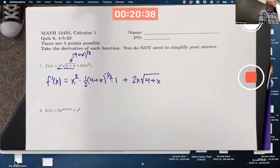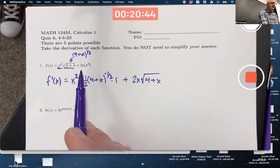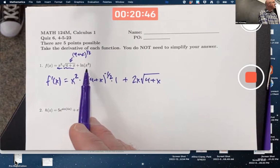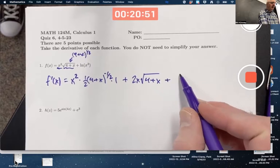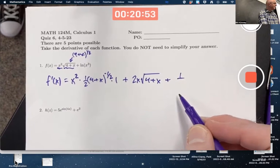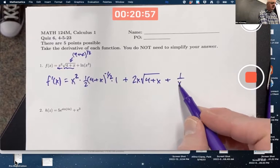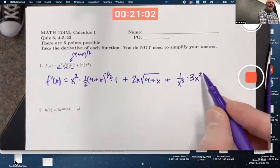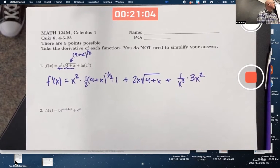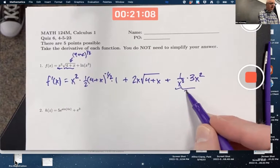For the derivative of natural log of x cubed, probably what most of you did is use the chain rule. The inside function is x cubed, the outside function is natural log. The derivative of natural log is 1 over the input — the input is the inside function x cubed. Multiply times the derivative of that inside function. You can leave your final answer like this, but do notice this simplifies to 3 over x.